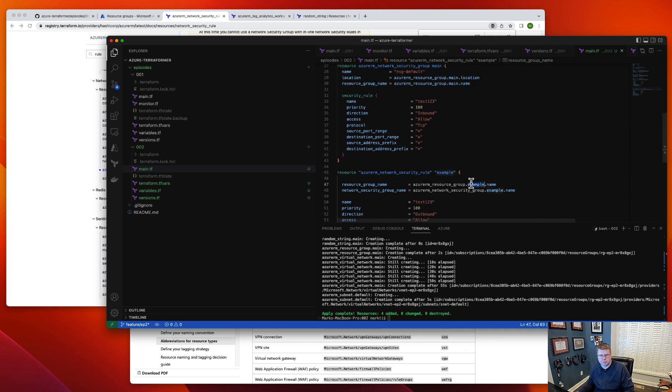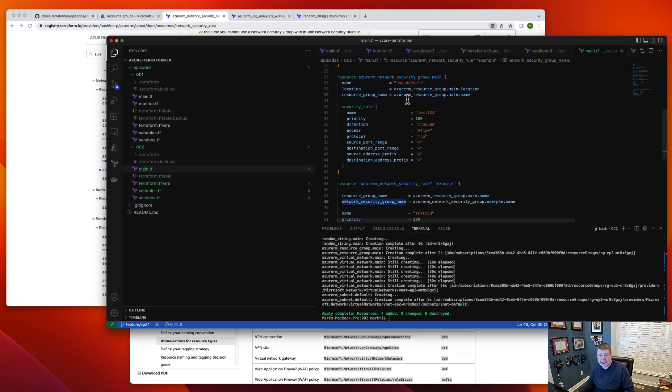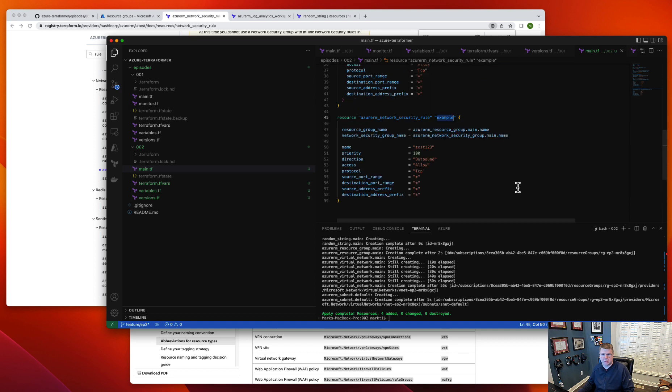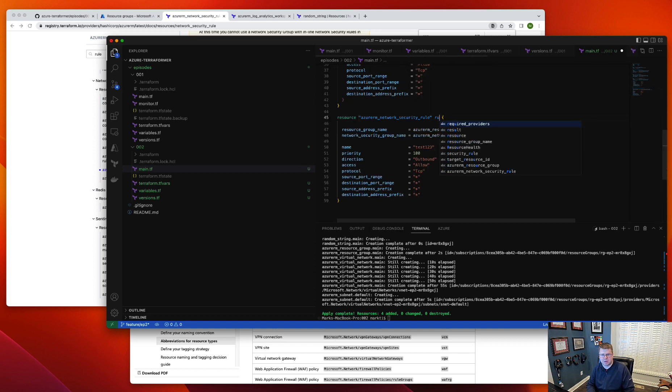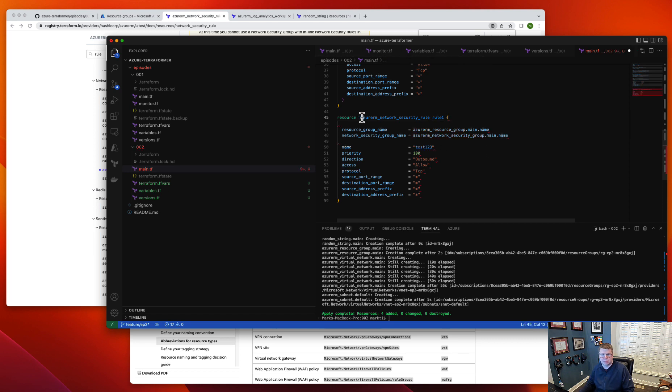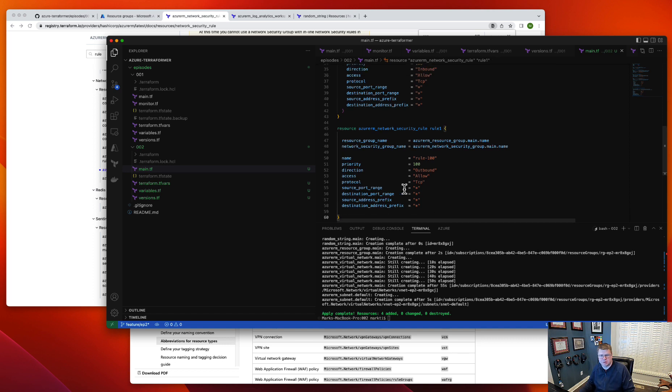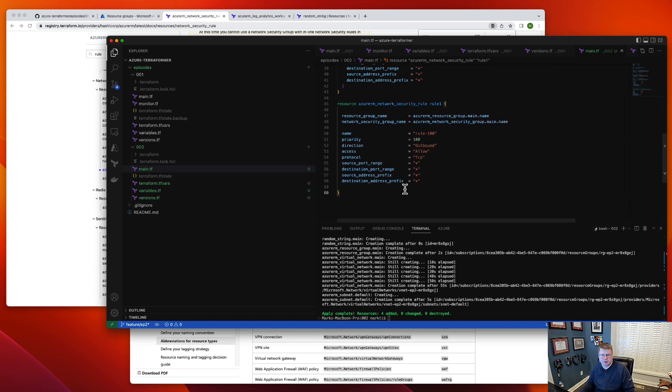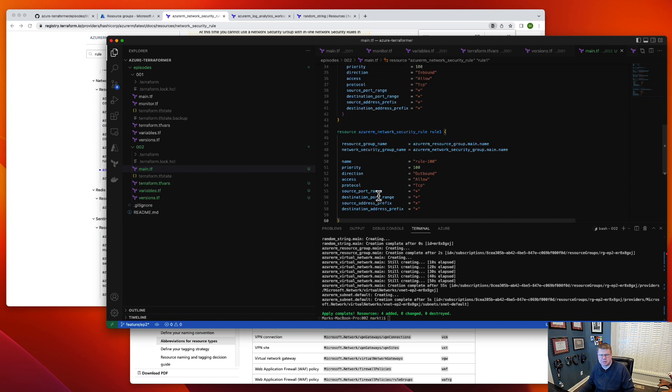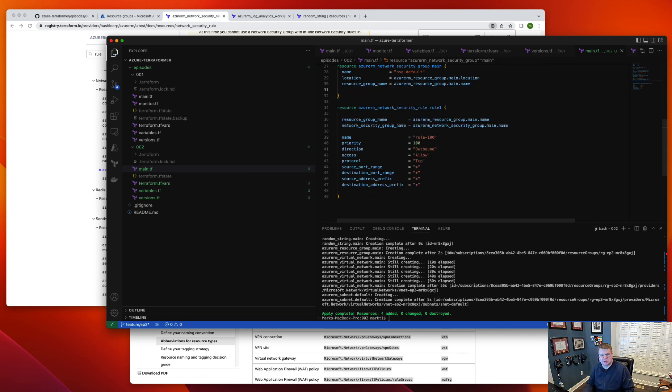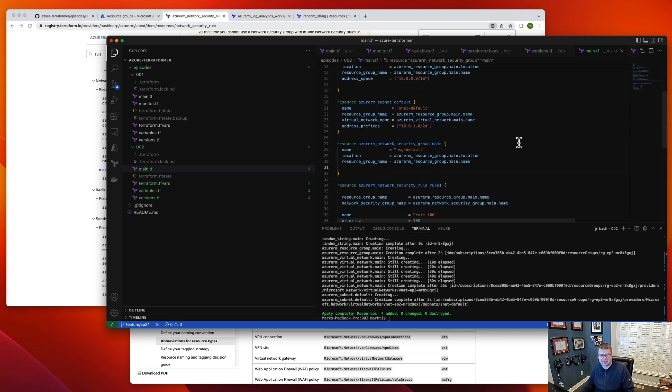So here we got the resource group main and the NSG name, which is also main. We're going to call this rule one. Got to get rid of the double quotes and we'll call this rule one, rule 100. It's a priority of 100. I guess that's useful. I'll probably go into some good NSG templates that are good baseline security in a future episode, but this is just to give you kind of some basic structure of how to link these things together.